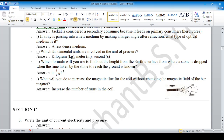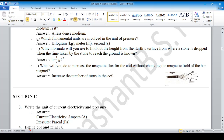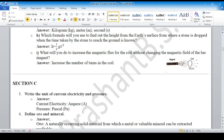Which fundamental units are involved in the unit of pressure? We have kilogram, meter, and second. Which formula will you use to find the height from the surface from where a stone is dropped? You can use this formula. To increase the magnetic flux given in the diagram, we can increase the number of turns in the coil instead of changing the magnetic field of the bar magnet.